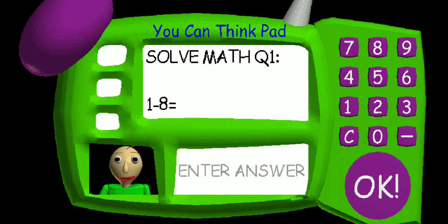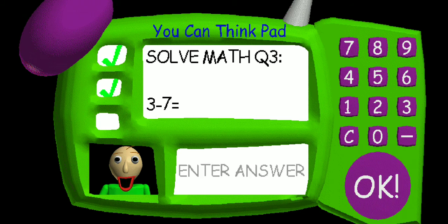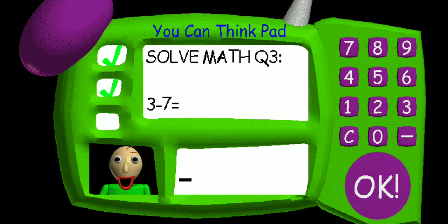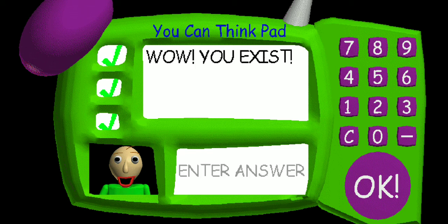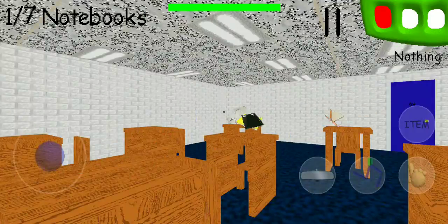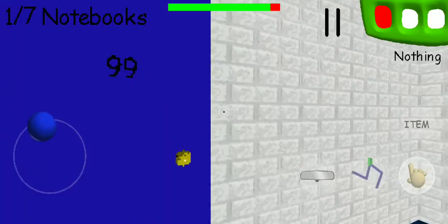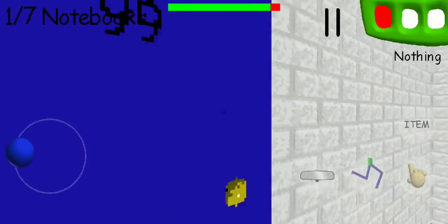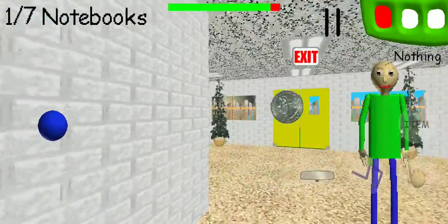Now it's time for everybody's favorite subject — Math! That's a negative seven. That's a negative two. I can't believe it, you're incredible! Problem three: three minus seven equals — that's a negative four. You're doing fantastic. You did great! Come here, get your prize — a shiny quarter!